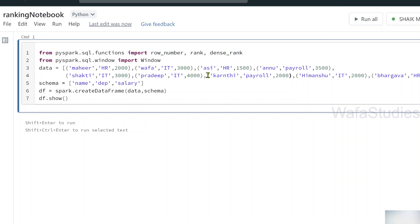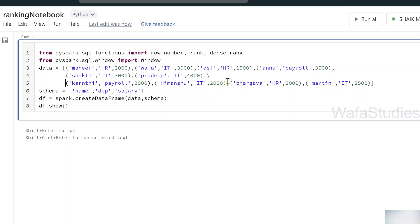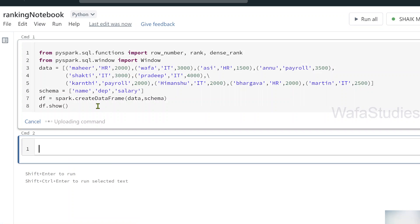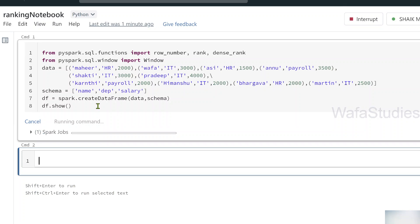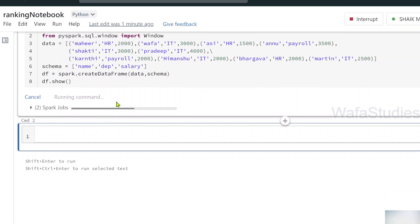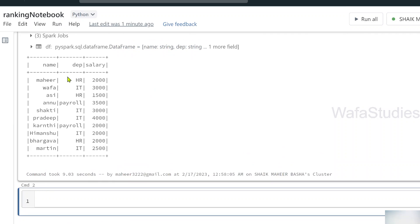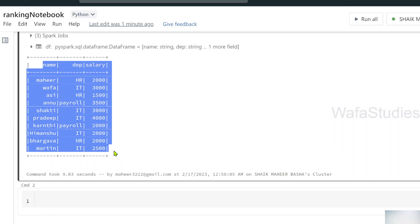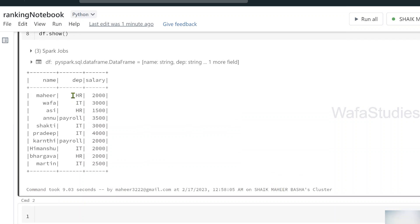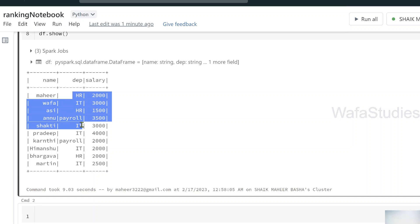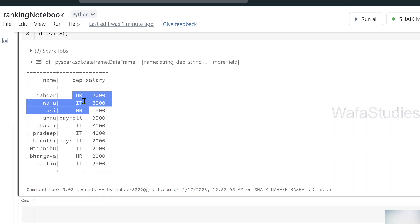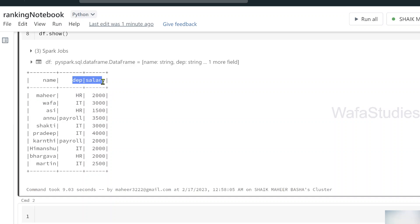Here I am creating a data frame. If you see, this data frame has some set of rows. Let me hit Shift+Enter to execute this code and let me show you the data frame first. You can see the command is running. Once the command execution completes, I can clearly see my data frame printed on the console. If you closely observe this data frame, I have HR department rows, IT department rows, and payroll — there are a couple of employees' information with departments and salaries.